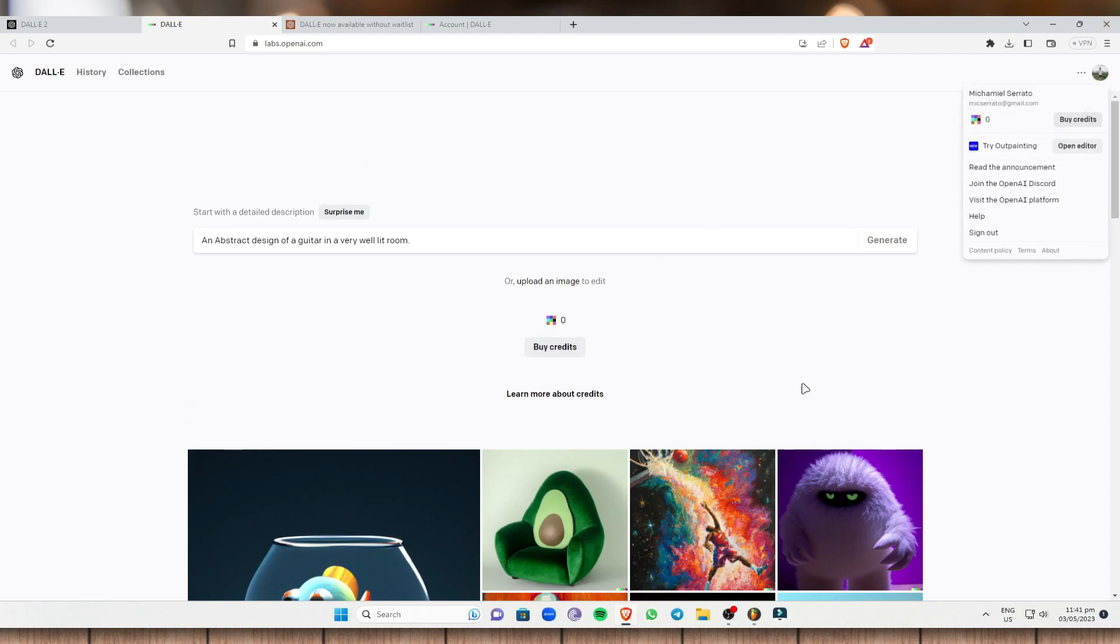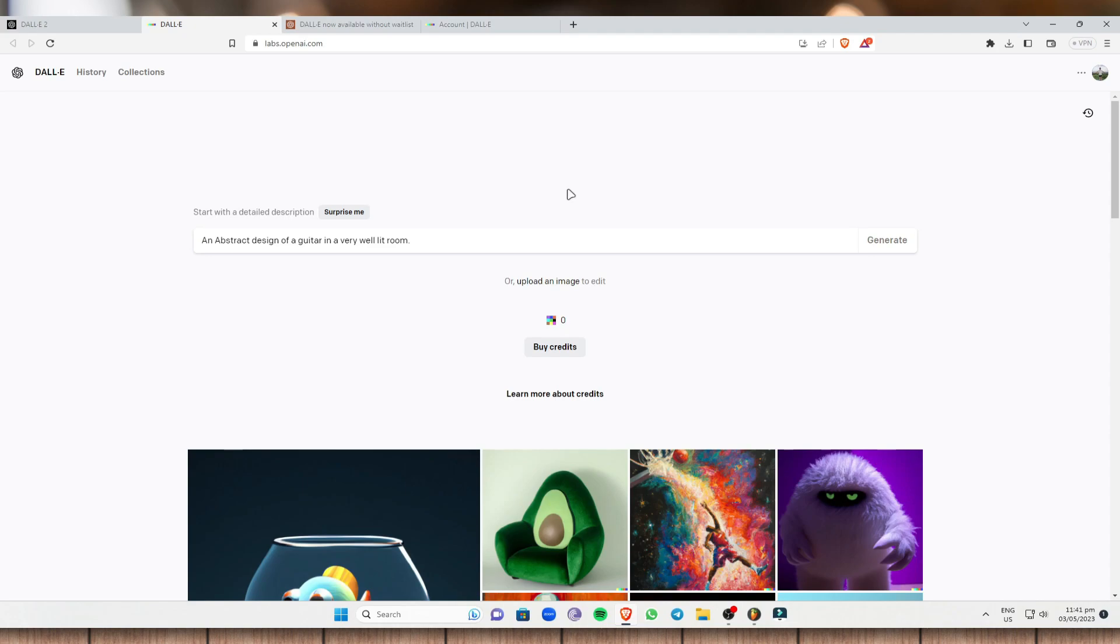So I suggest if you have the budget, you can use this. If you don't have the budget, you can try other photo generator applications or software or websites. I believe there are a lot of photo generators out there on the internet.